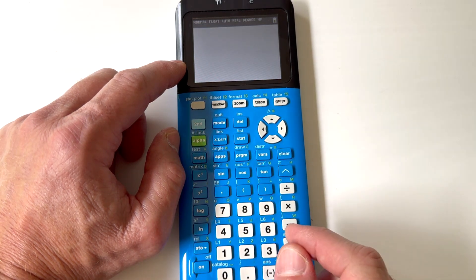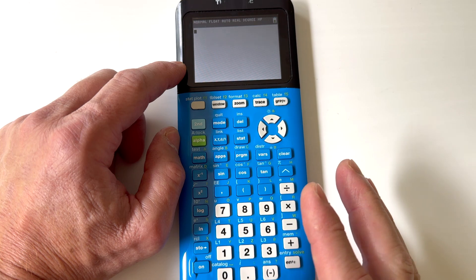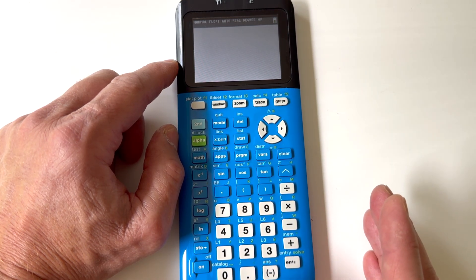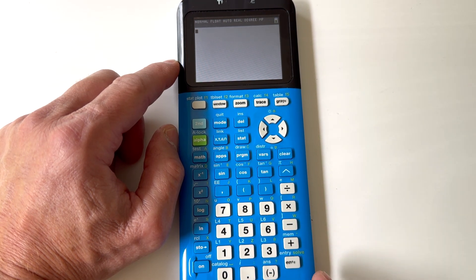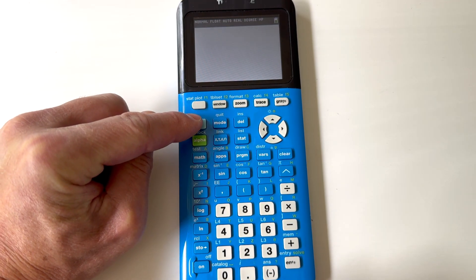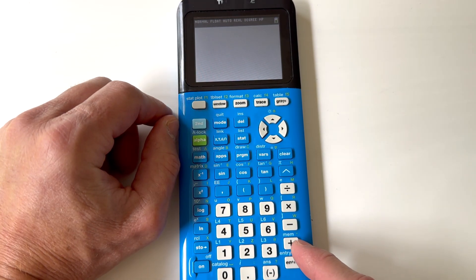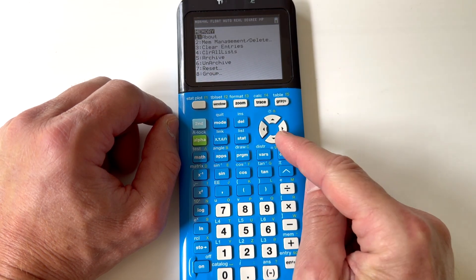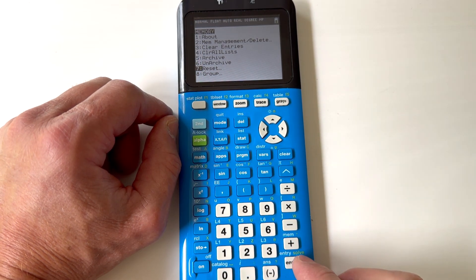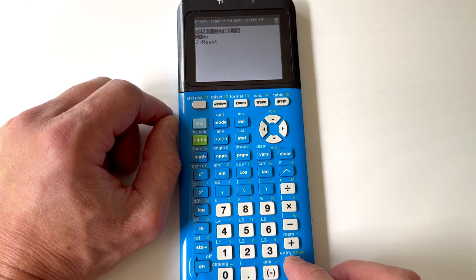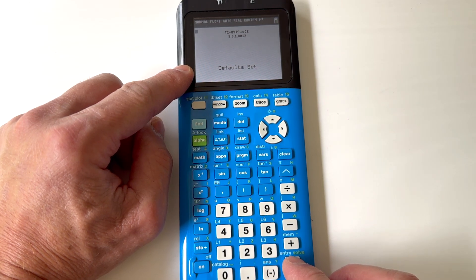Sometimes when you're working with the calculator, you might change something and be completely confused — like, what happened? If you want, you can reset it to the standard factory settings. Press SECOND in the upper left-hand corner, then right above the plus key see how it says MEM — memory. Press MEMORY, go down to 'reset' — number 7 — press ENTER, then it says 'defaults,' press ENTER, number 2, 'reset,' press ENTER. Now it resets it to what it was like when you first had the calculator.